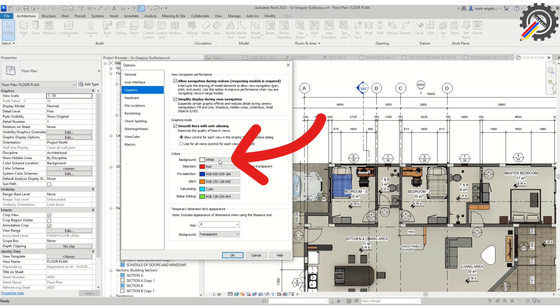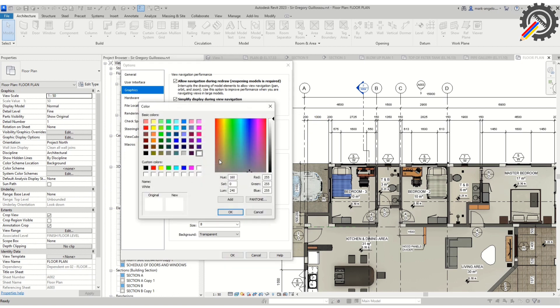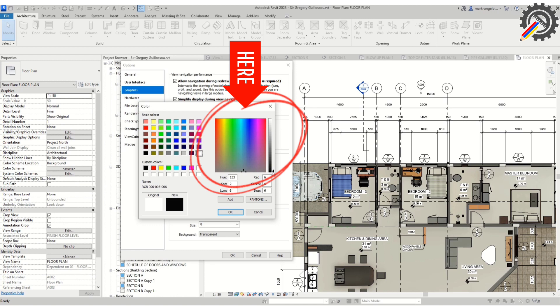Select Background. Now you can select any color you want. For me, I want color black.